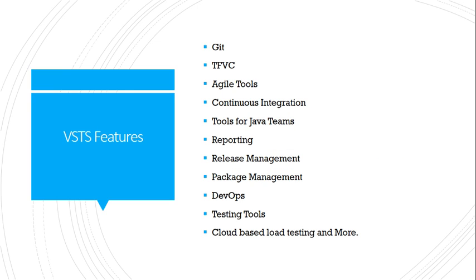What are Visual Studio Team Services? Git, agile tools, tools for java teams, release management, DevOps, testing tools, cloud-based load testing, and so on.